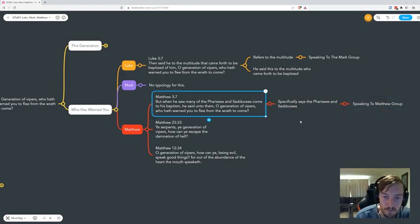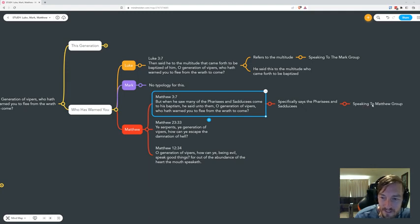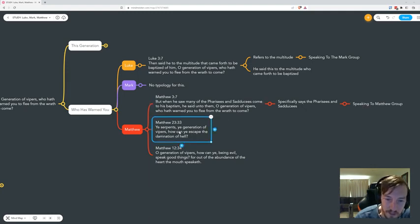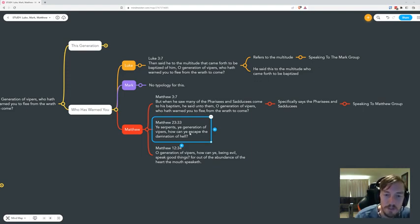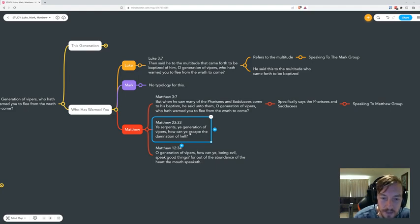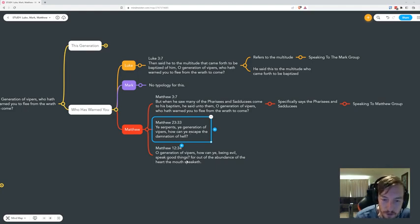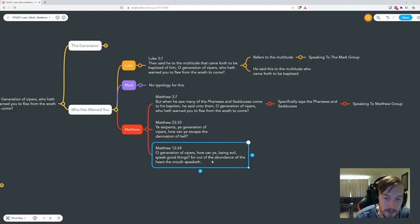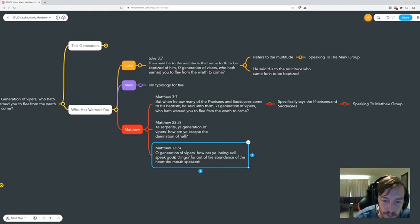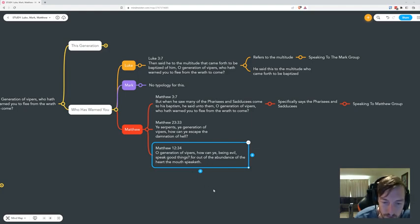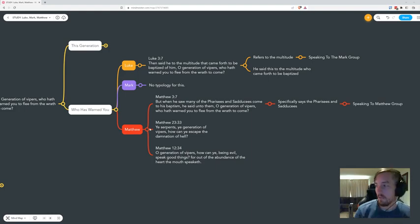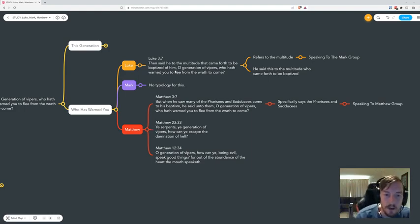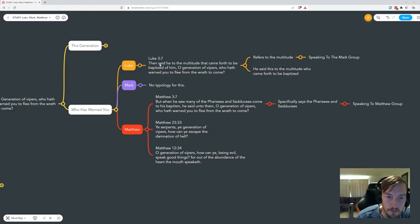He specifically calls out the Pharisees and Sadducees because he's speaking to the Matthew group, who were the Pharisees and Sadducees. They were the Jews, they were those that denied him, that didn't believe him, that didn't follow truth. They were the ones that persecuted him, that killed him. So 'ye serpents'—then we see these other references in Matthew that's not anywhere else in Luke or Mark.